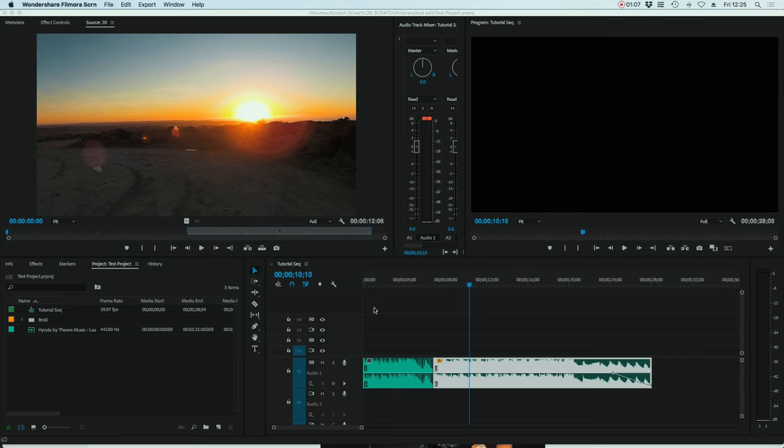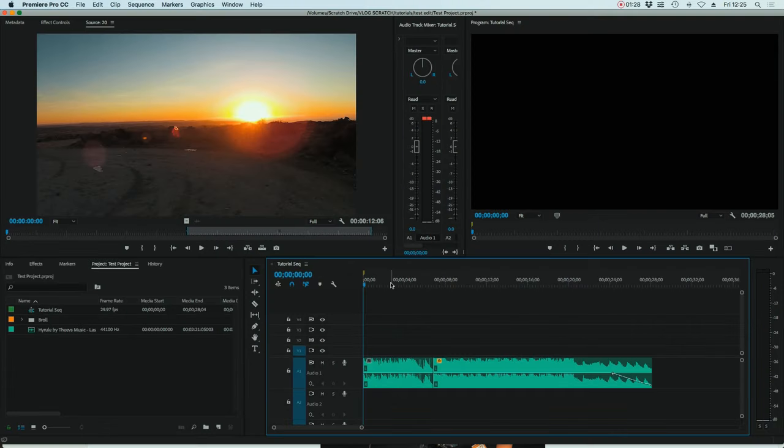So have your track ready — the piece of music you want to use, cut to length roughly. I've got a track here that's roughly cut to around 25 seconds, which is how long I want my sequence to be.